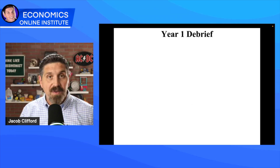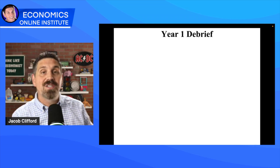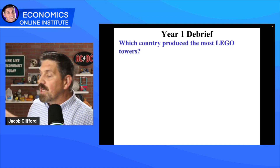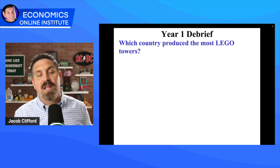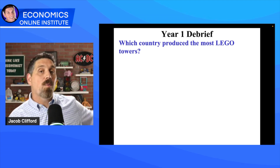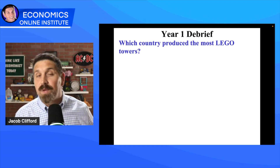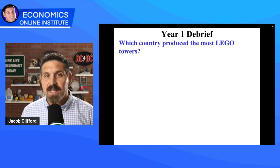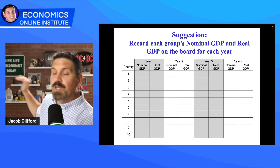At the end of each year there's a debrief session. We talk about what happens and students fill out the questions in the worksheet. First question: which country produced the most Lego towers? Give them a round of applause. You might want to write that up on the board, as well as their nominal and real GDP for each group, to verify they're calculating those things correctly. Put a chart on the board with each group's nominal GDP and real GDP.